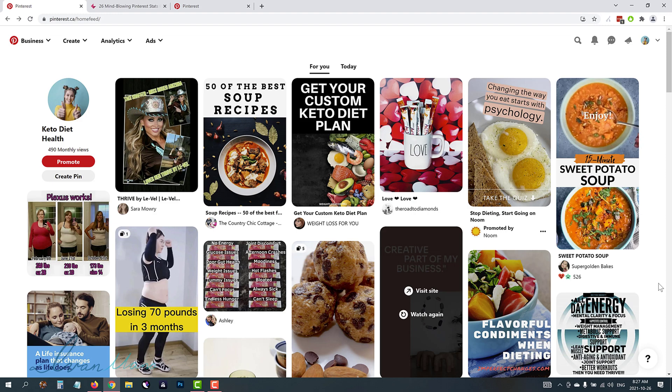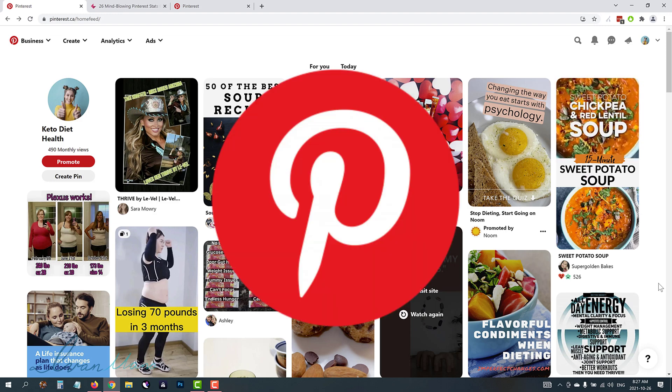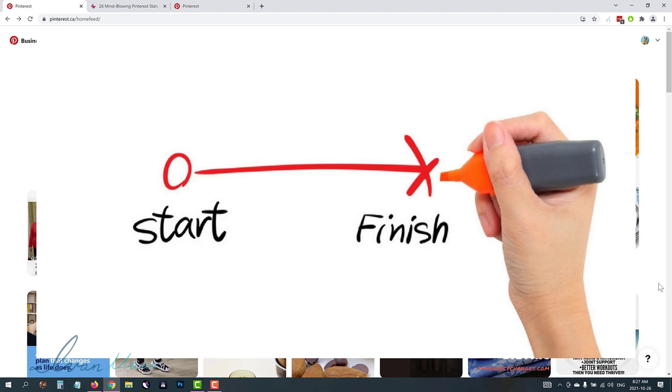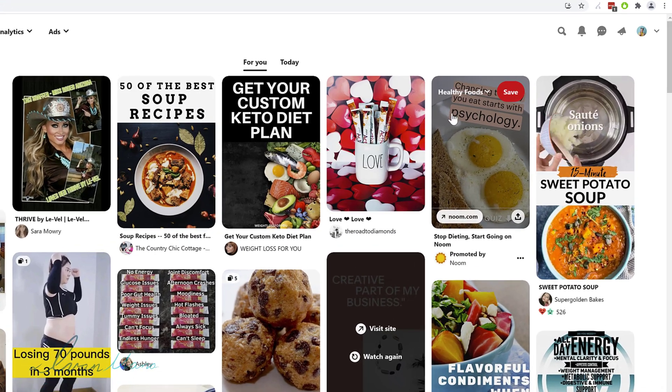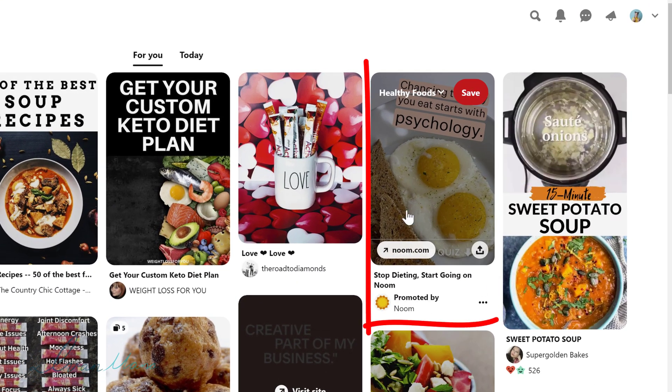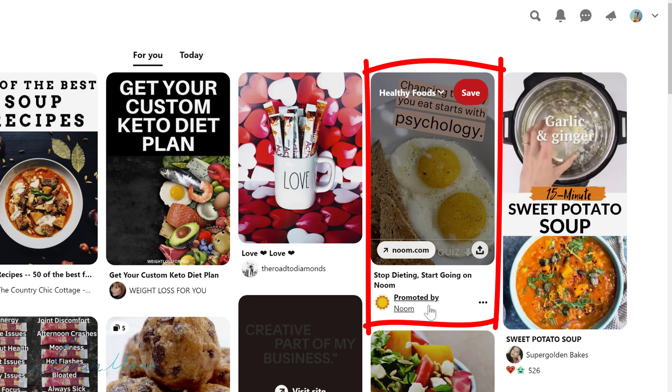Hey guys, Ivan here and in this video I want to show you how to create Pinterest ads from start to finish so that your ads look something like this where it's a pin and it says promoted by you right below it.